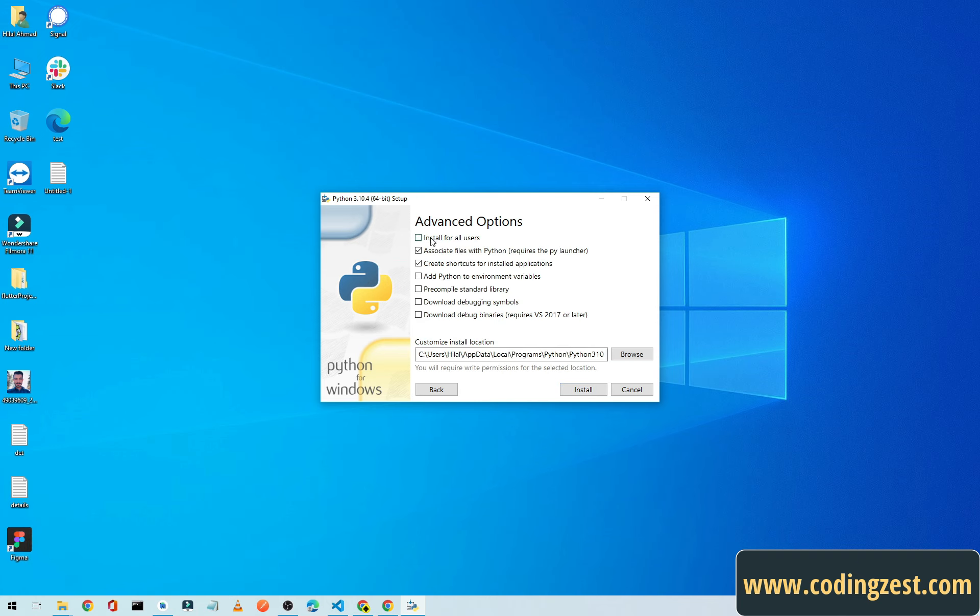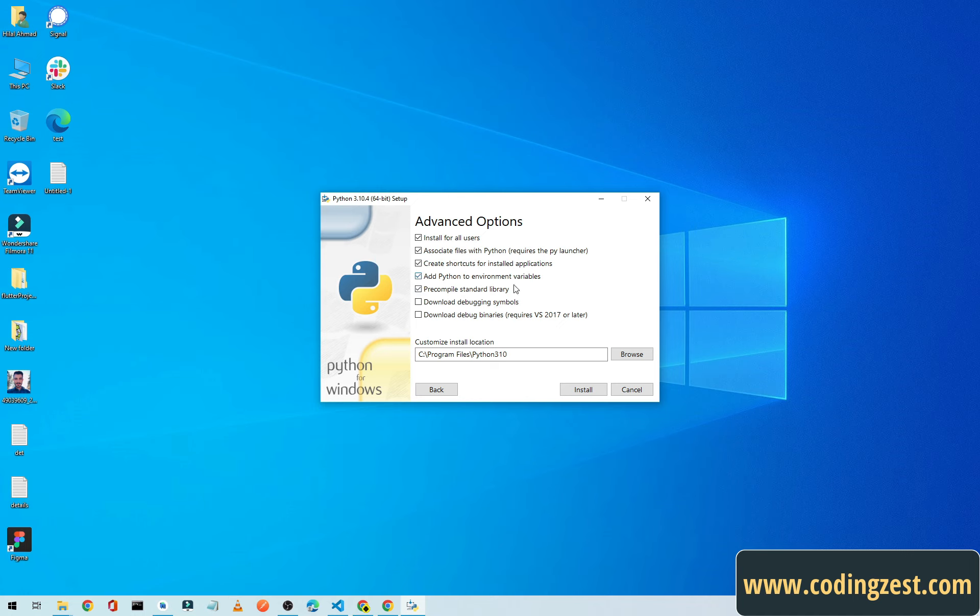And check Install for All Users and also check Add Python to Environment Variable, so it will add the environment variables automatically.